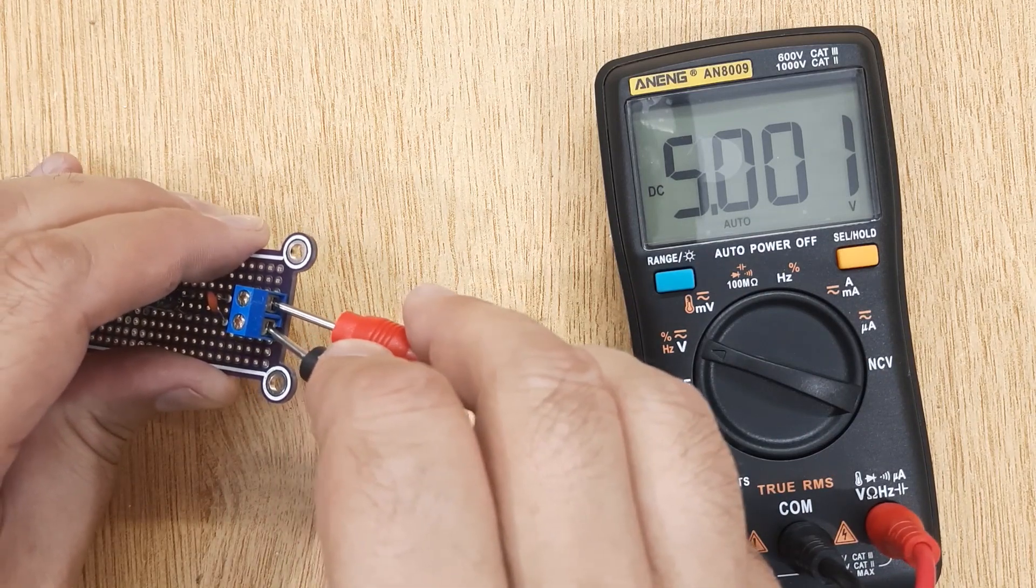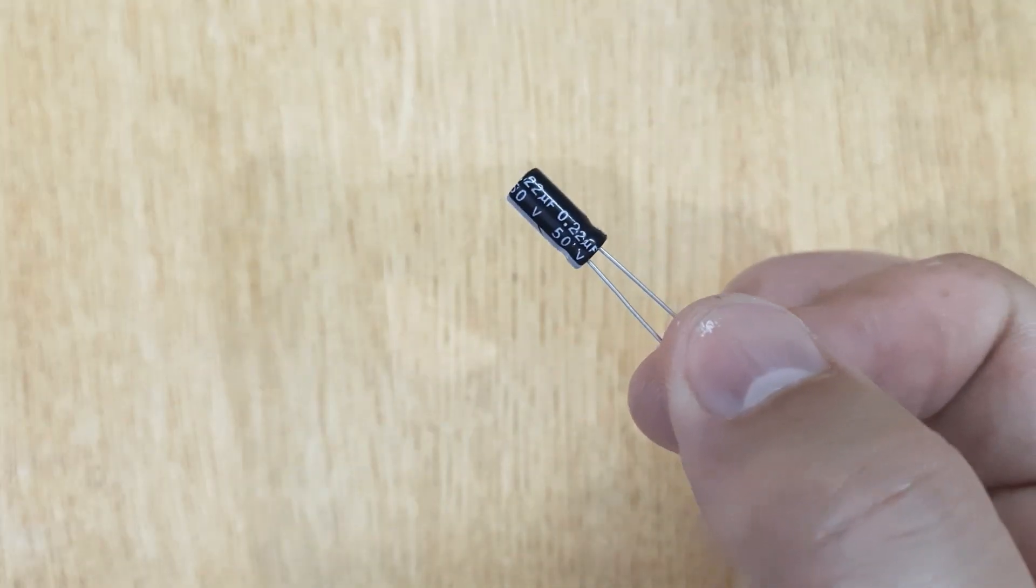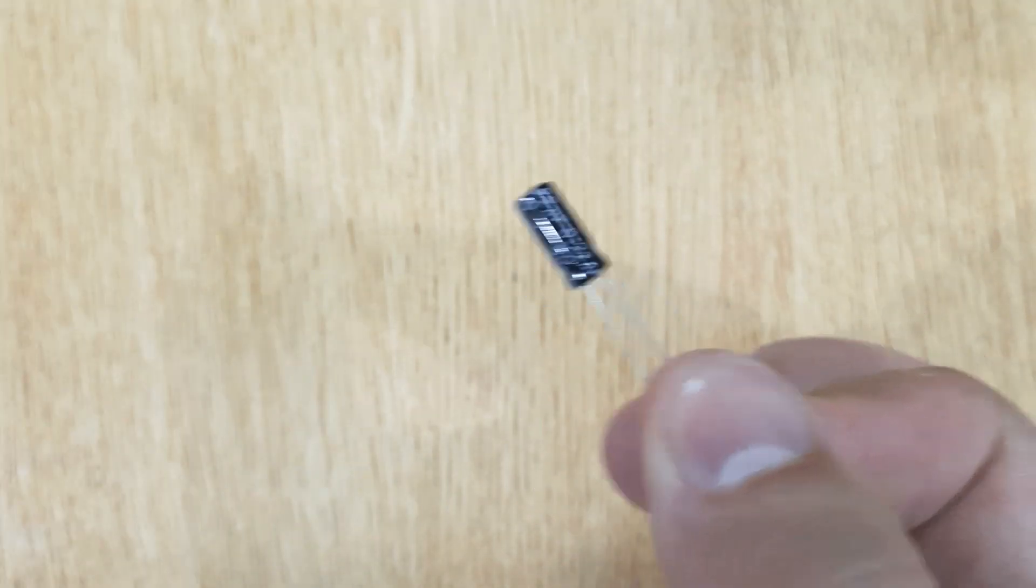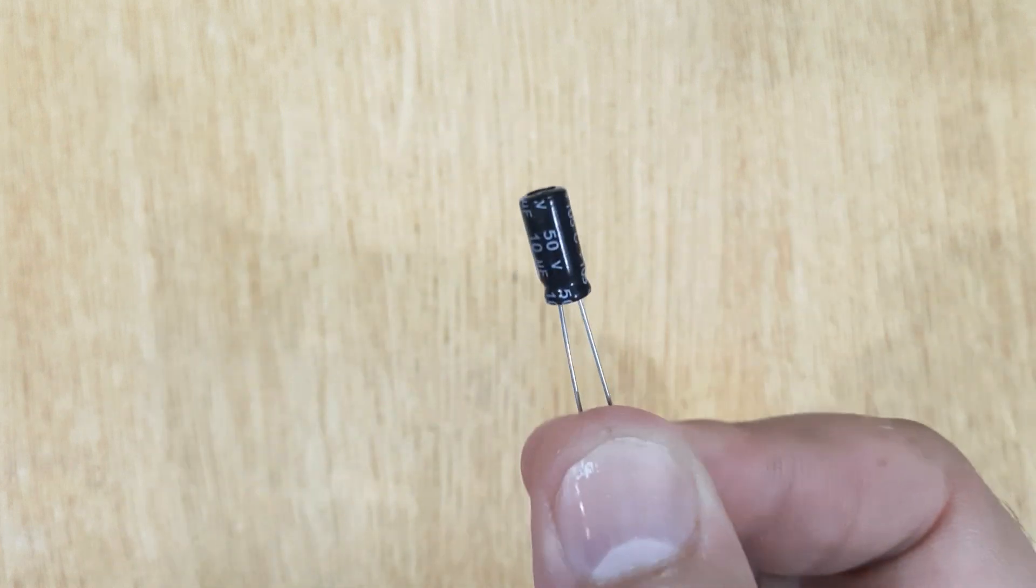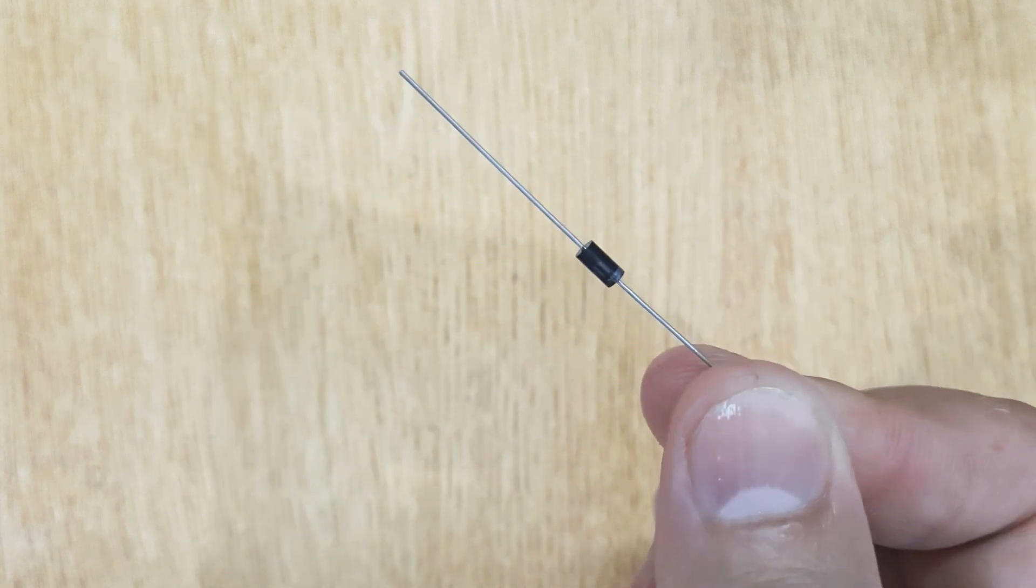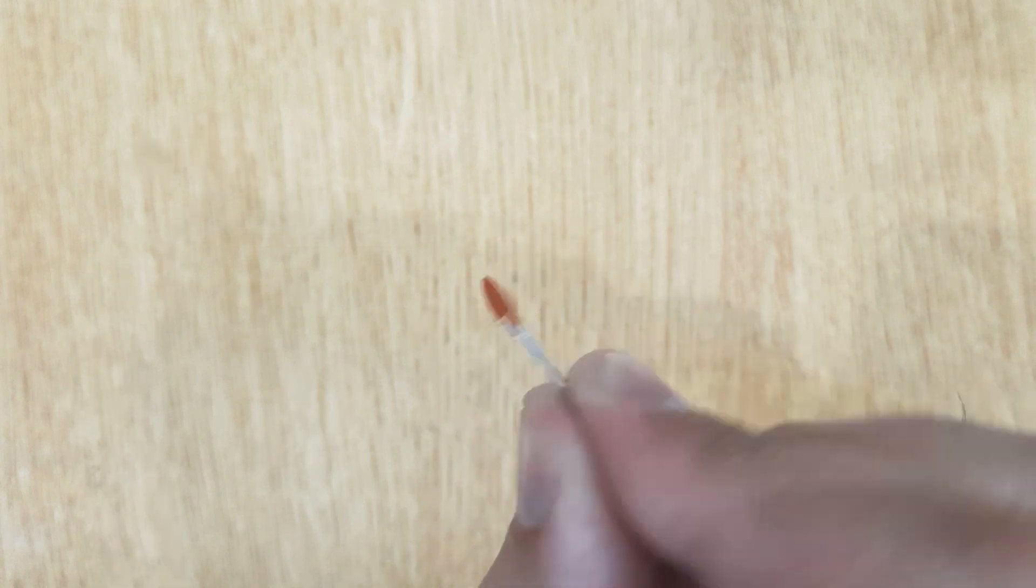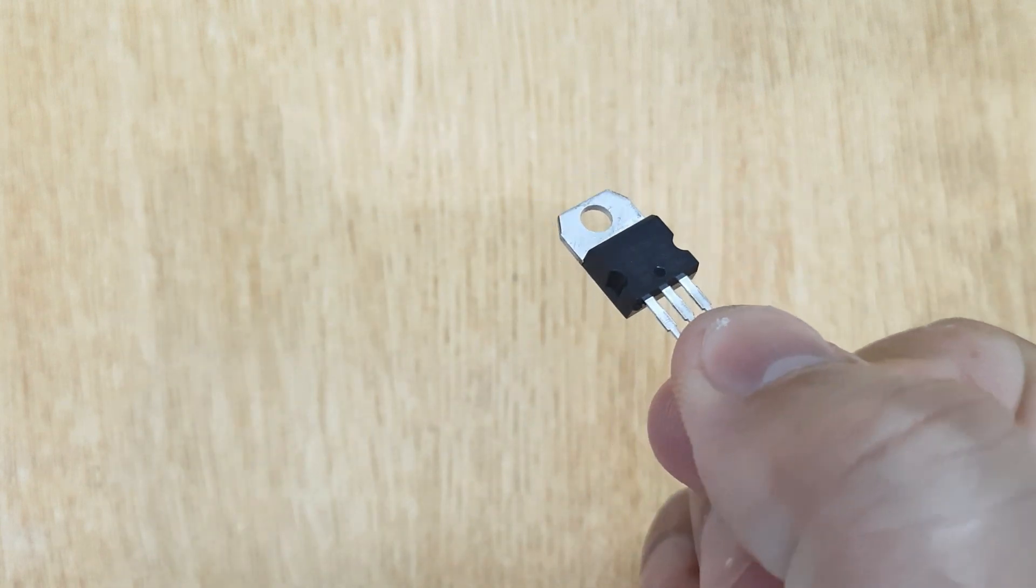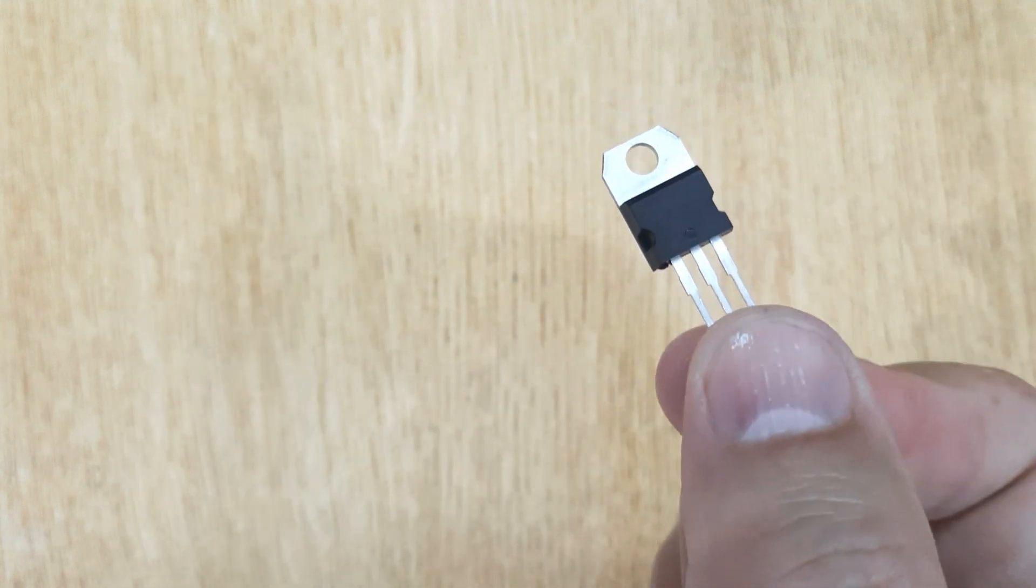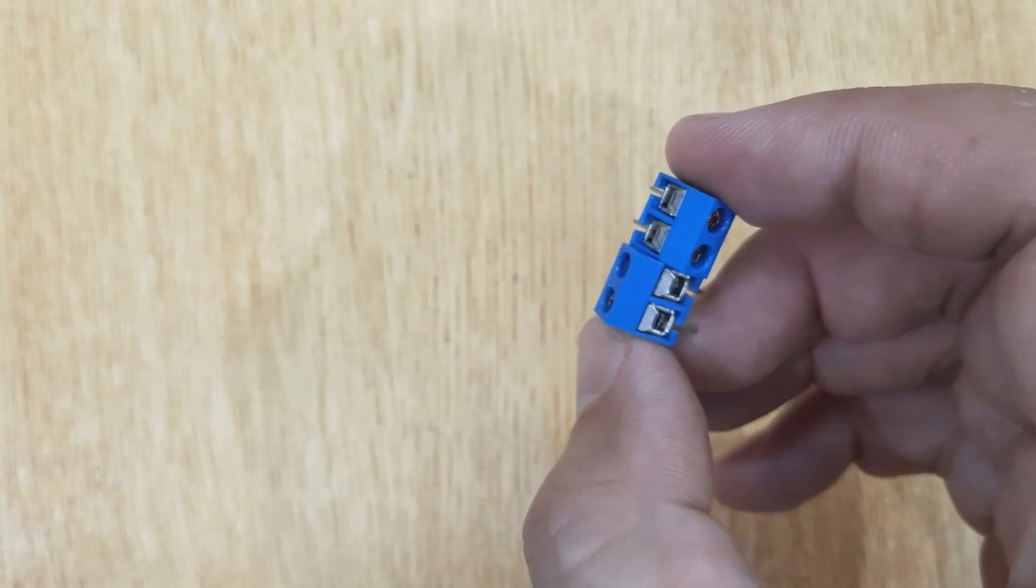To make this voltage regulator, the electronic components you will need: Capacitor 0.22 microfarad, Capacitor 10 microfarad, Diode 1N4007, Ceramic capacitors 100 nanofarad 2 pieces, LM7805 IC, and screw terminals 2 pieces.